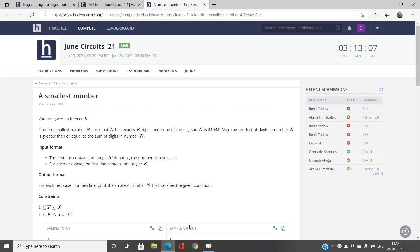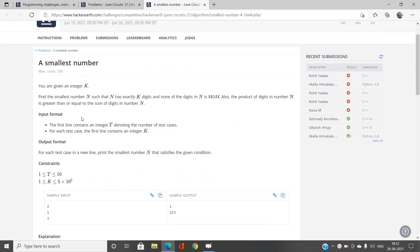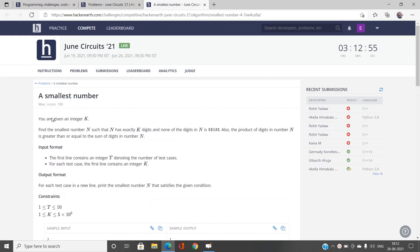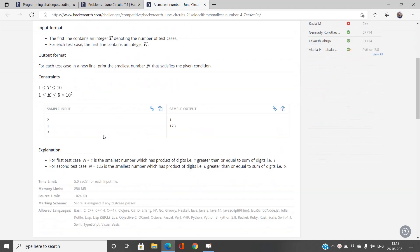Welcome to our channel Code with Sunny. In this video we will be talking about the very first problem of the HackerEarth June Circuits 2021 contest. We will be uploading daily competitive programming contest tutorials and various competitive programming topics. For now we will be discussing the HackerEarth contest June Circuits 2021, specifically the very first problem: Smallest Number.